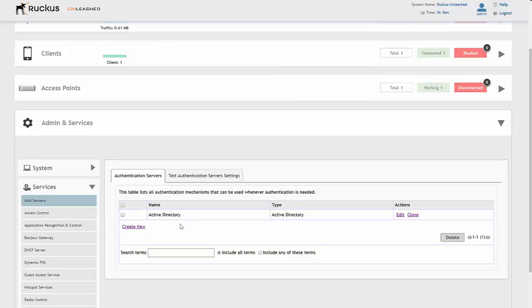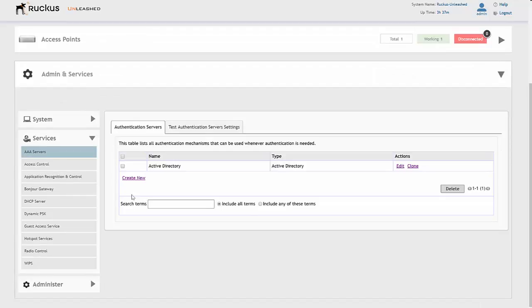That way we've got an Active Directory account linked. So we can either do a local database, or we can use Active Directory security group users to be able to create guest passes. The next bit is to go on to Guest Access Service.